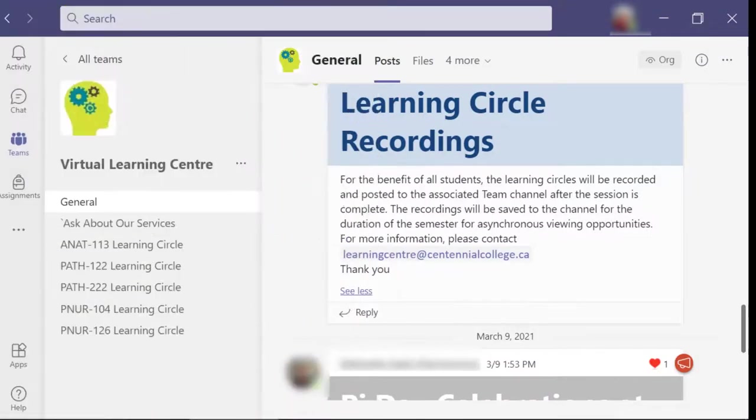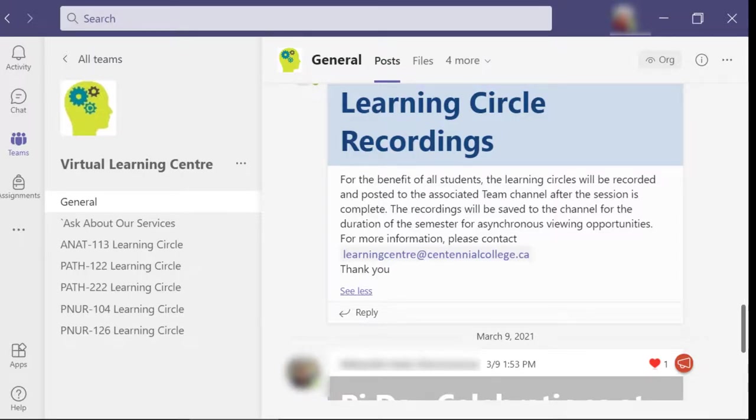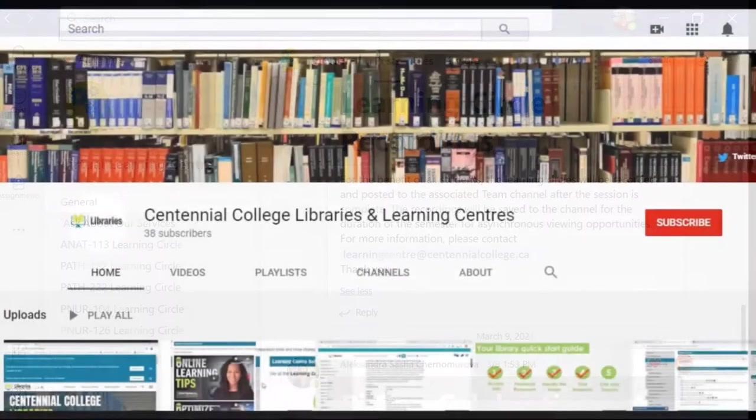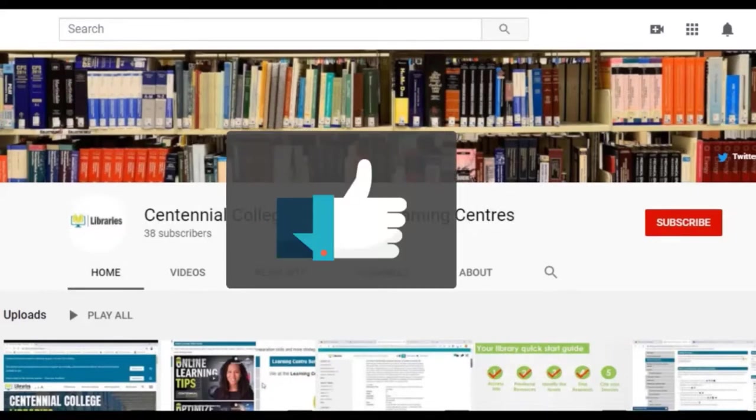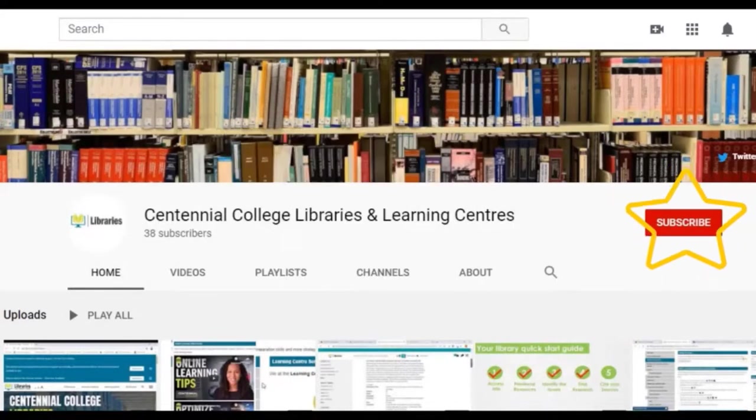Now you know how to find and watch past Learning Circle's recordings. And to learn more about the amazing resources Centennial Libraries has to offer, check out our other videos on our YouTube channel and be sure to like and subscribe.